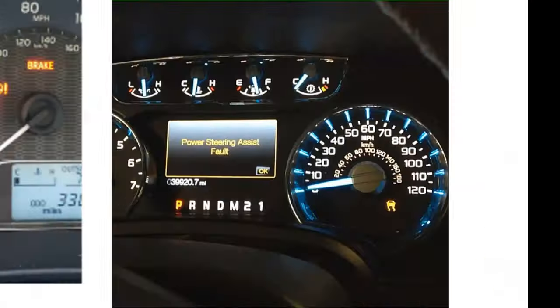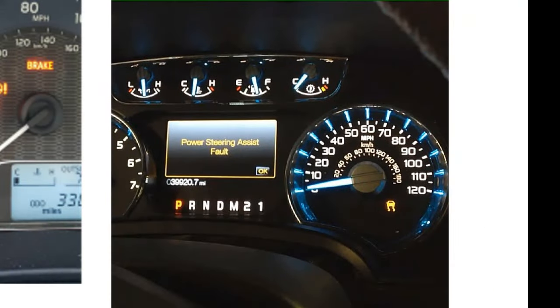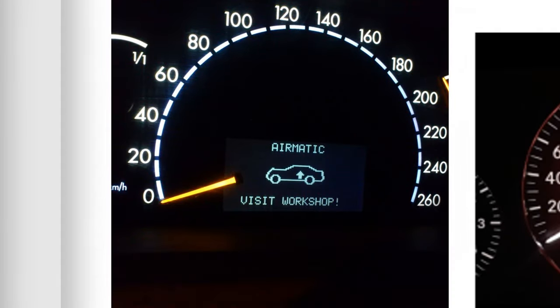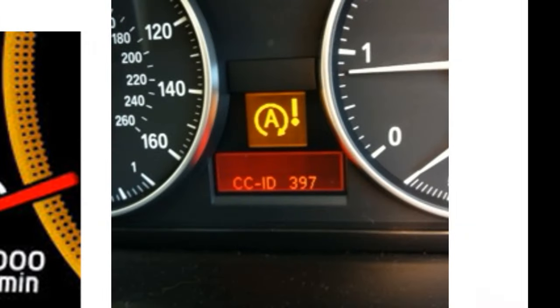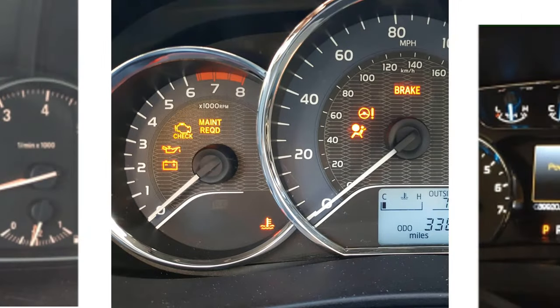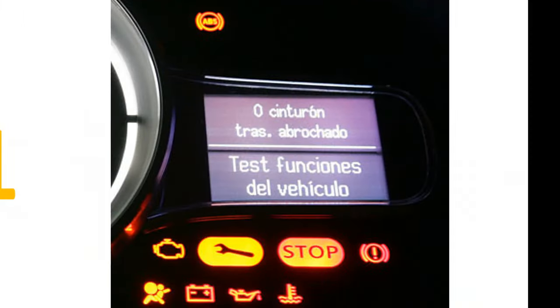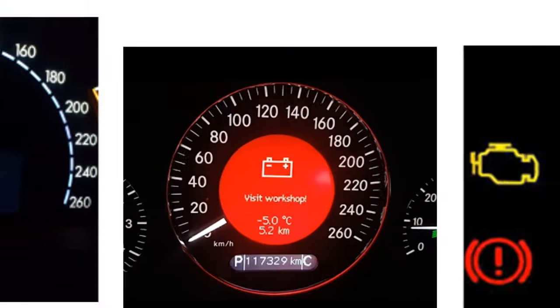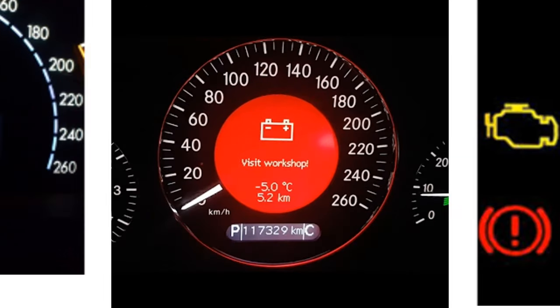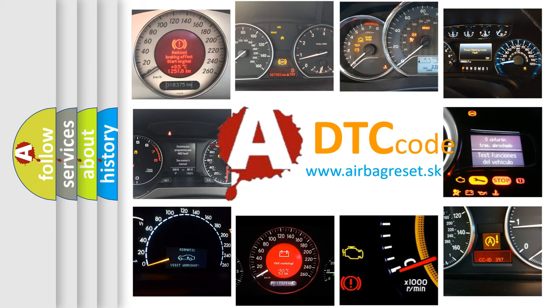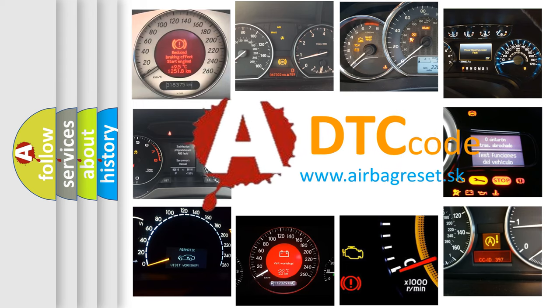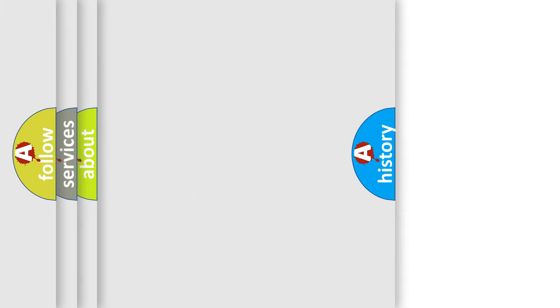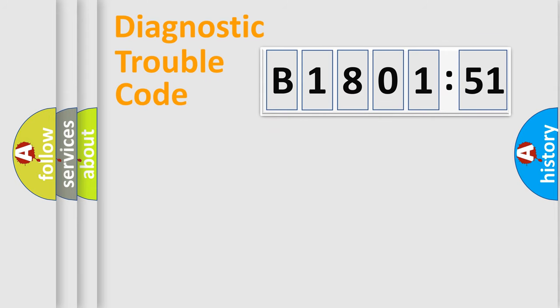Welcome to this video. Are you interested in why your vehicle diagnosis displays B180151? How is the error code interpreted by the vehicle? What does B180151 mean, or how to correct this fault? Today we will find answers to these questions together. Let's do this.